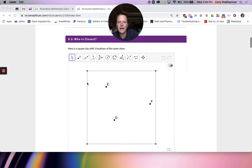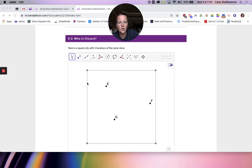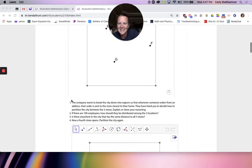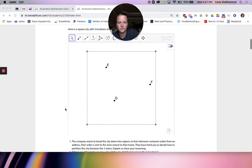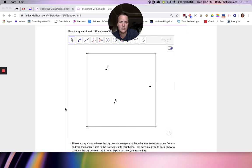We now have a square city with three locations of the same store. It's a perfect square and I have three locations of Quick Trip. The company wants to break the city down into regions so that whenever somebody orders from an address, their order is sent to the store closest to their home. They have hired you to decide how to partition the city between three stores — explain or show your reasoning. We're actually going to use bisectors to do it.